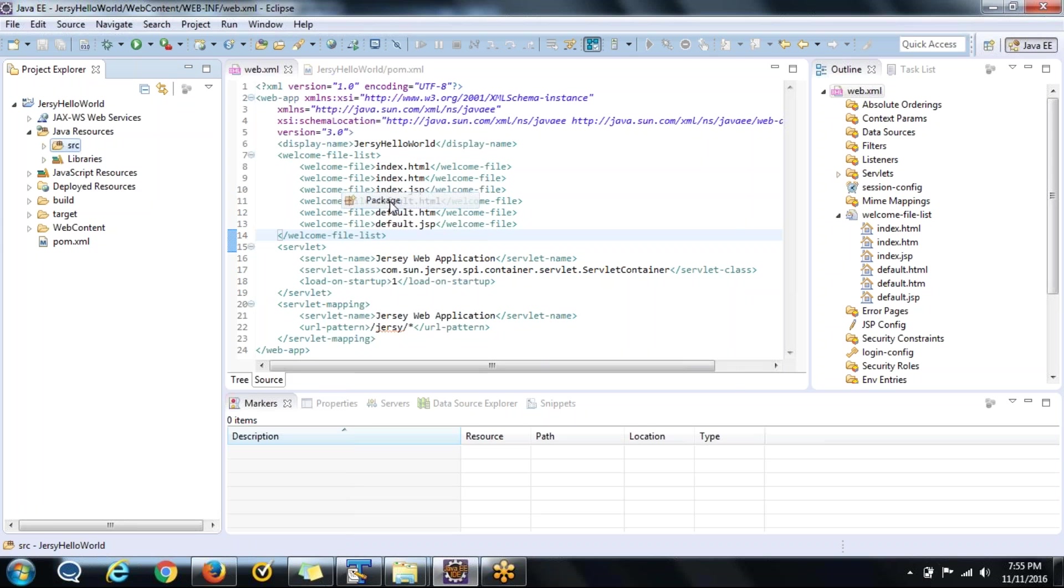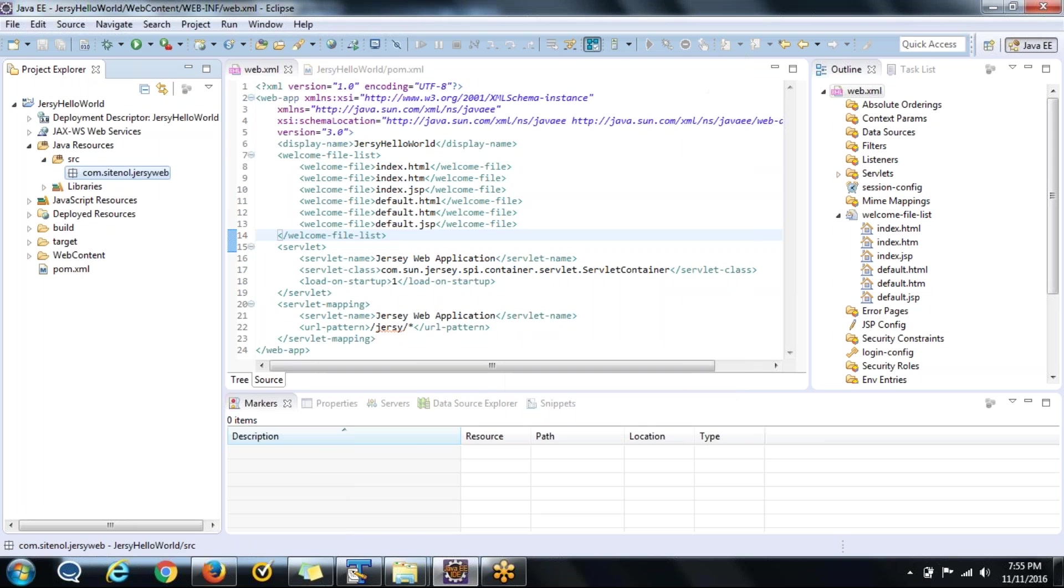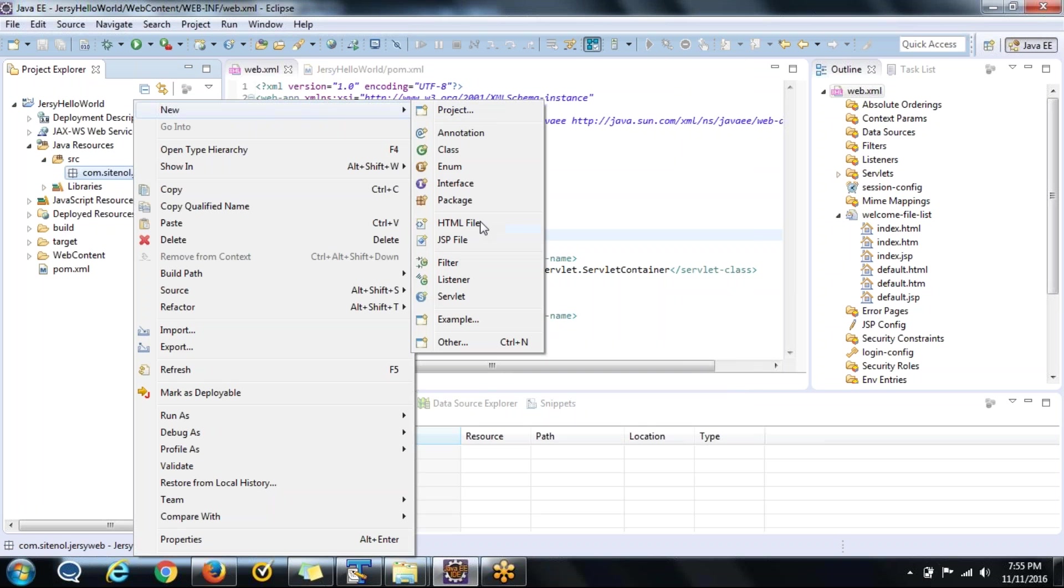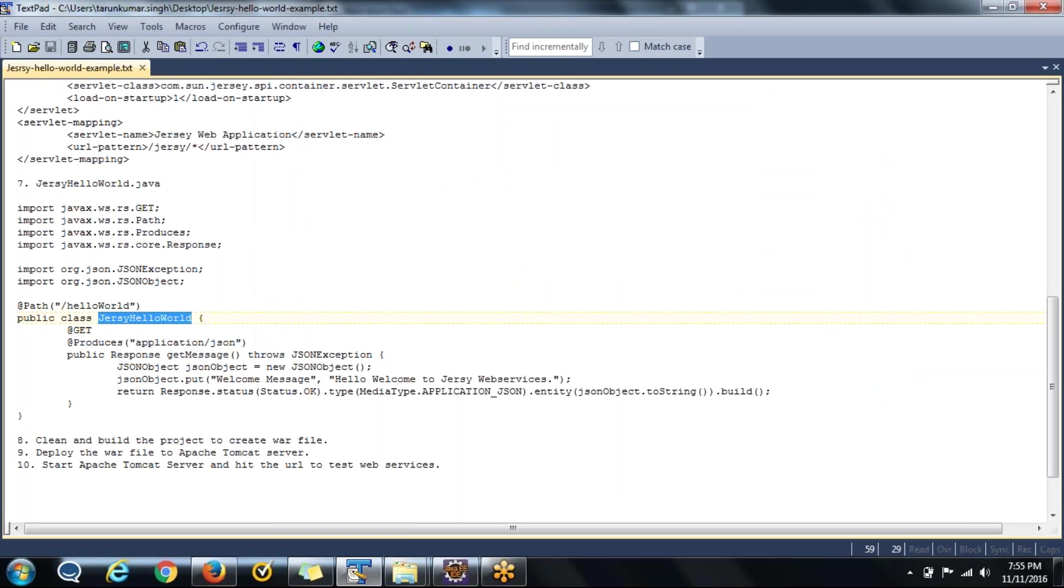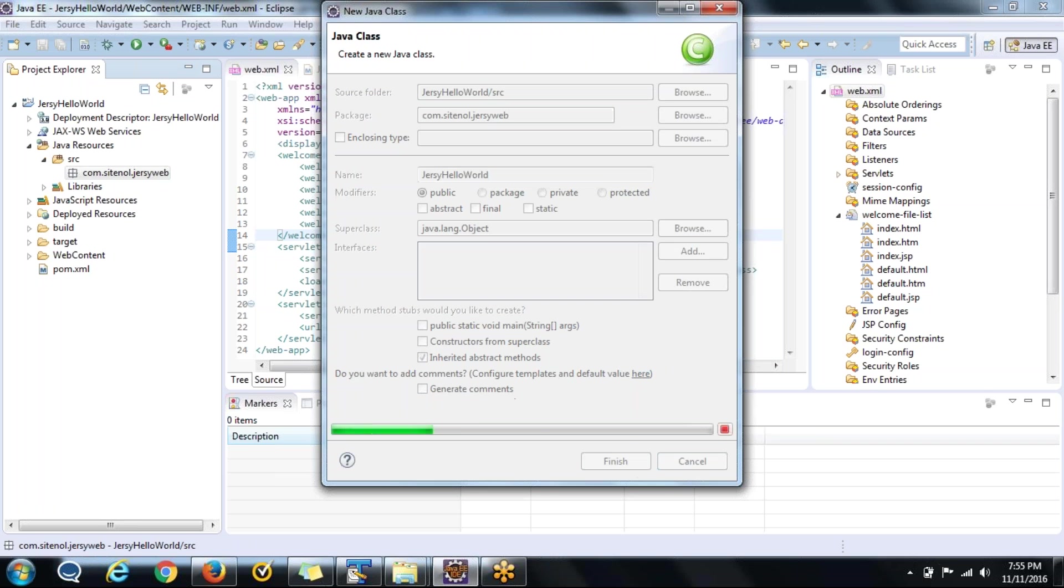SiteMool.com SiteMool.JAR web. Say yes. Just create the class name. Take the class name from here. Simply this is JAR hello world. Say finish.